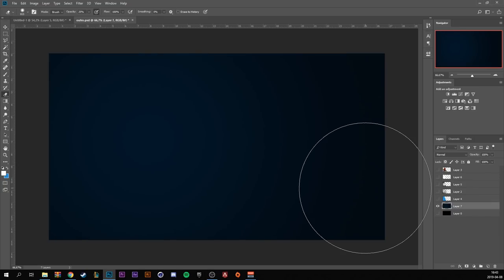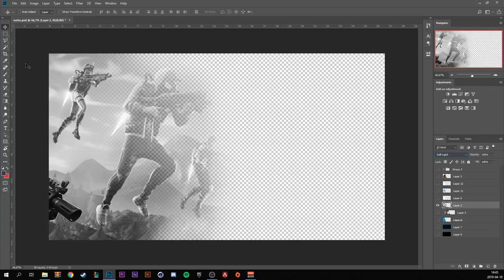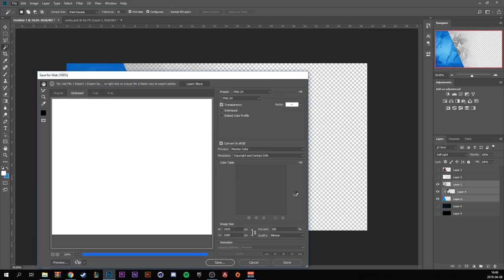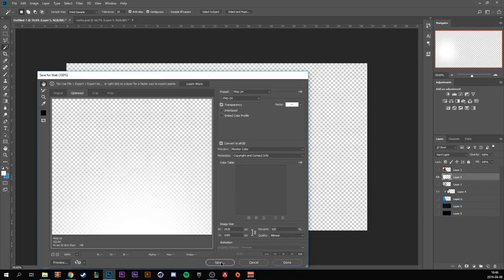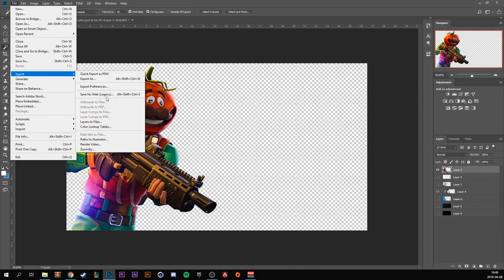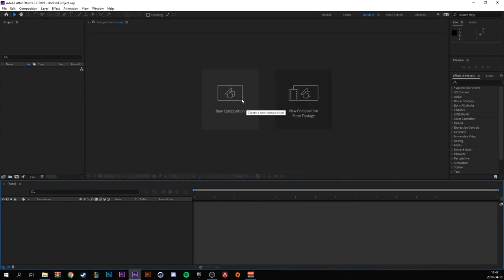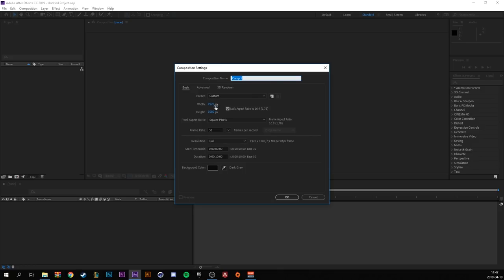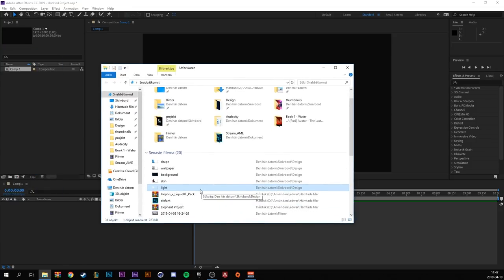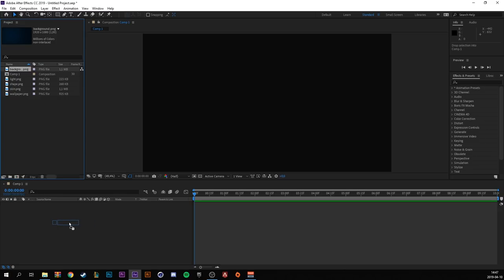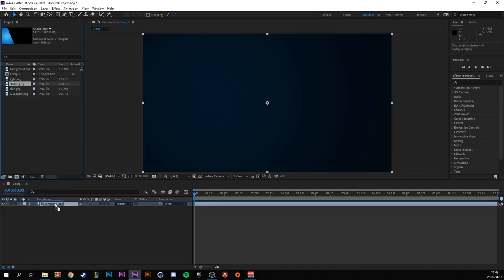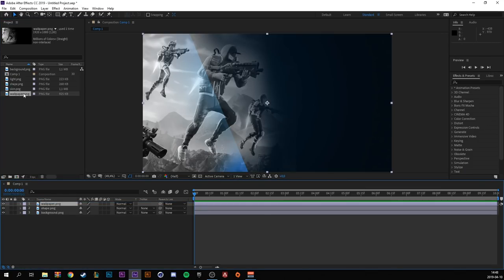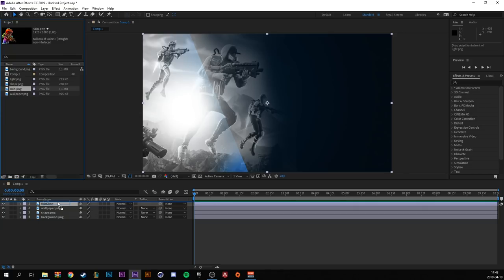So let's begin with exporting every layer. Then I'm going to export the shape. Then export the Fortnite wallpaper. Then the light. And finally the character. In After Effects create a new composition, 1920 by 1080, the frame rate is 30, and the duration at 10 seconds. Then export your files. So first drag down the background to the composition, then the shape, the wallpaper, the light, and the skin.